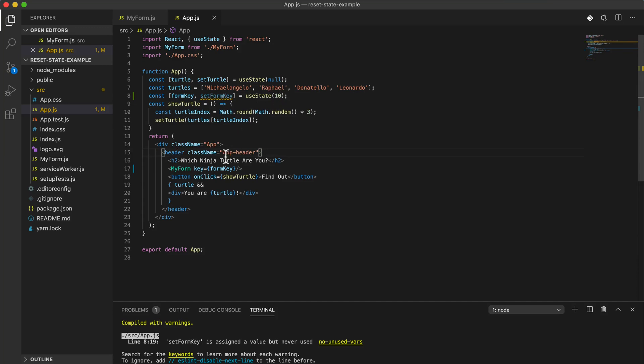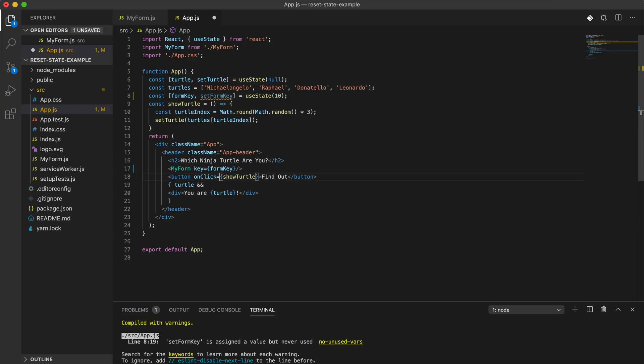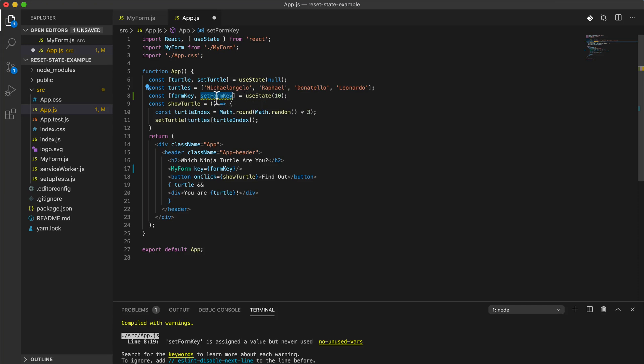So multiple children of the same element, they should all have different keys. If you had like two of these MyForm components here and they had the same key, then you probably have some issues. So don't do that, be careful about that. But we'll just go ahead and do this and see what we get here.